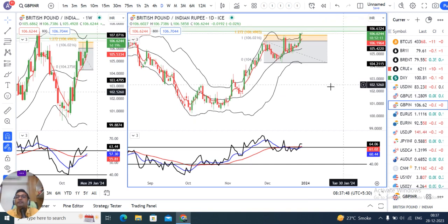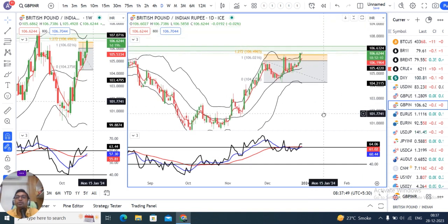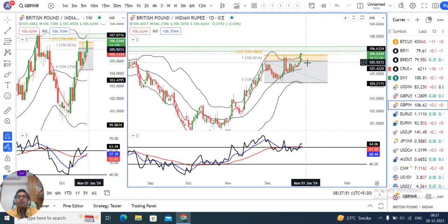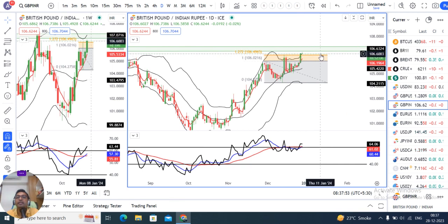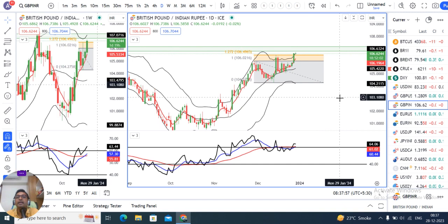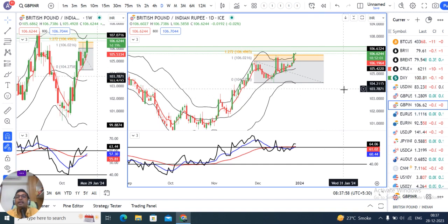JPY/INR abhi hai 106.62. Yeh jo humara immediate resistance level tha — 106.10 to 106.50 — us ke upar chala gaya hai.